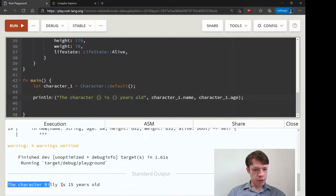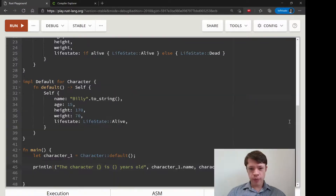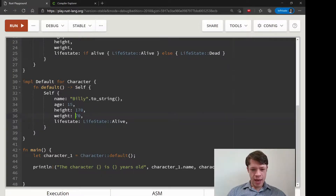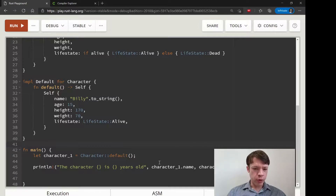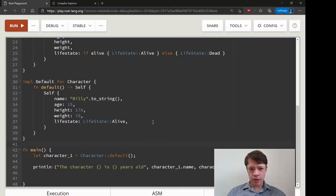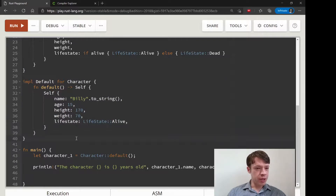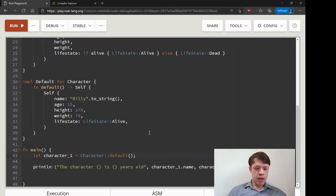There we go — 'Billy is 15 years old.' Default is basically like new except it's called default. We didn't learn a huge amount here, but we're going to use this tomorrow when we get to the Builder pattern. We'll build on this to add a whole bunch of other functions. We have our default Billy but maybe we want him to be 20 years old.